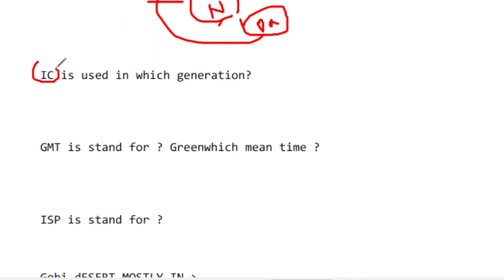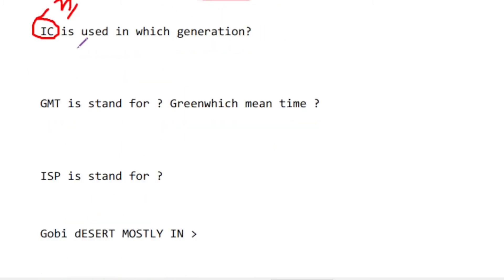This would be the first generation, then the third generation — a good way to solve it. GMT stands for Greenwich Mean Time. What is our time division?